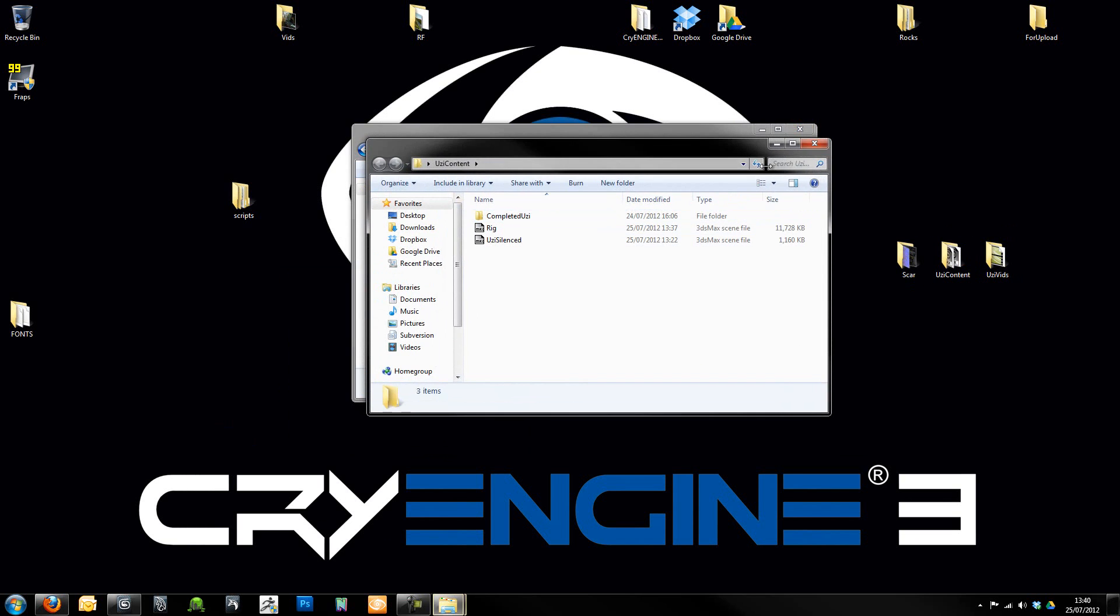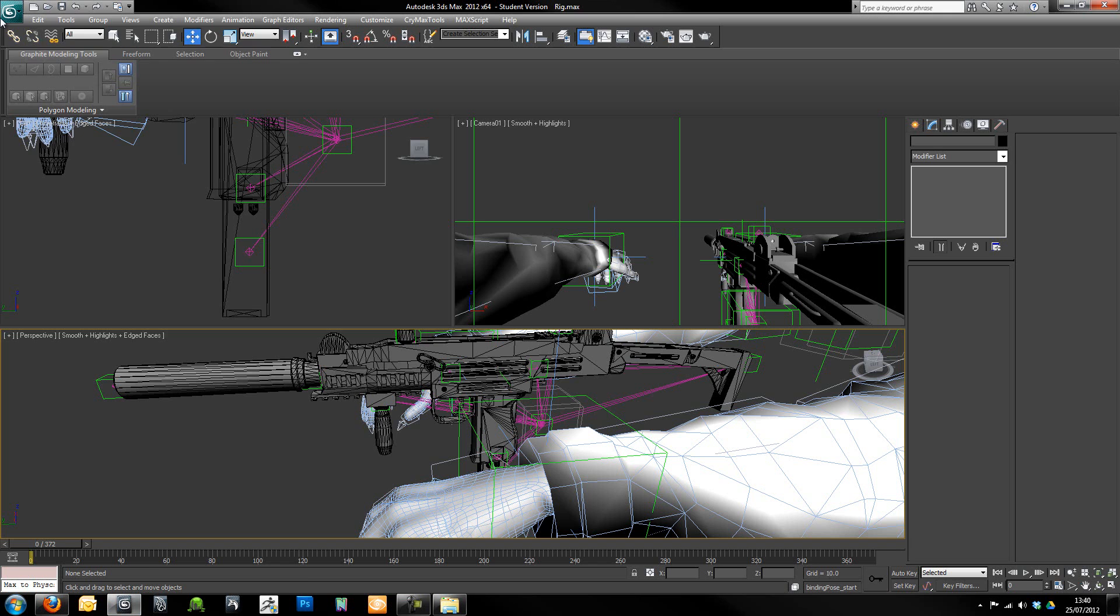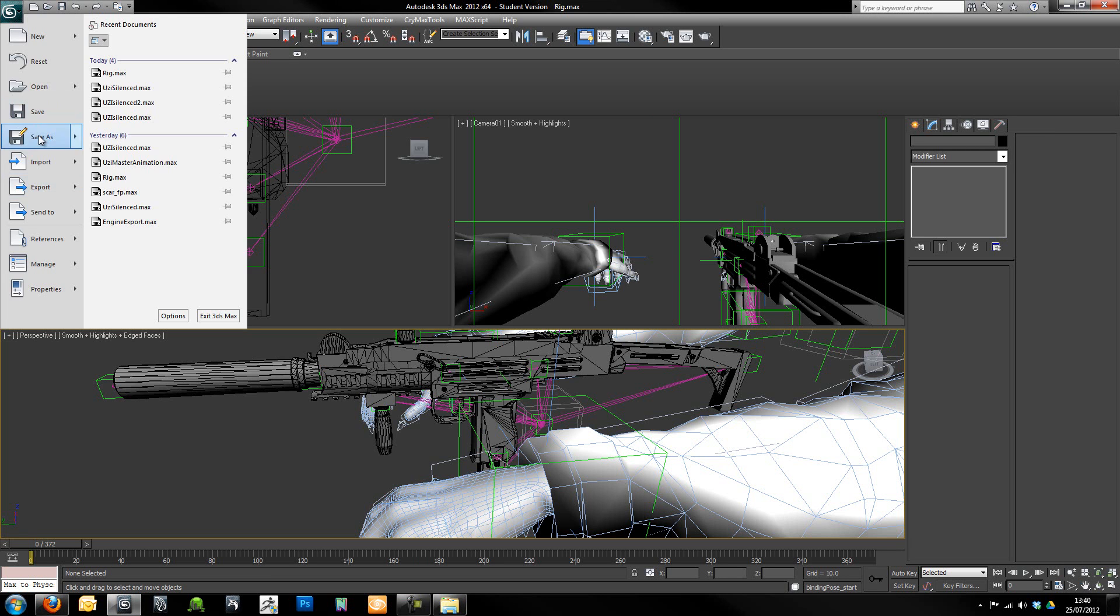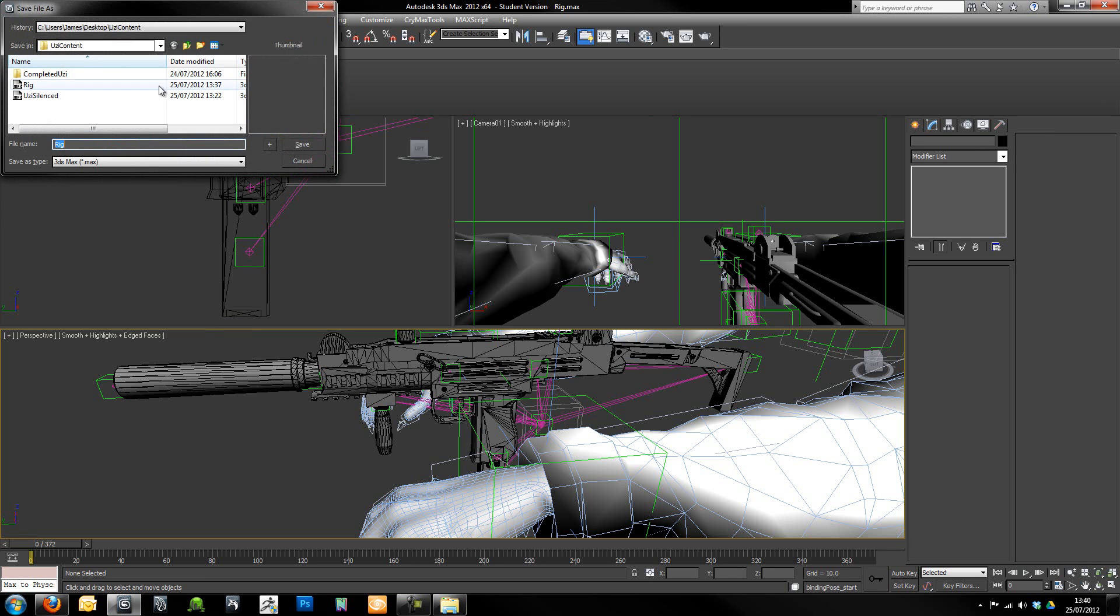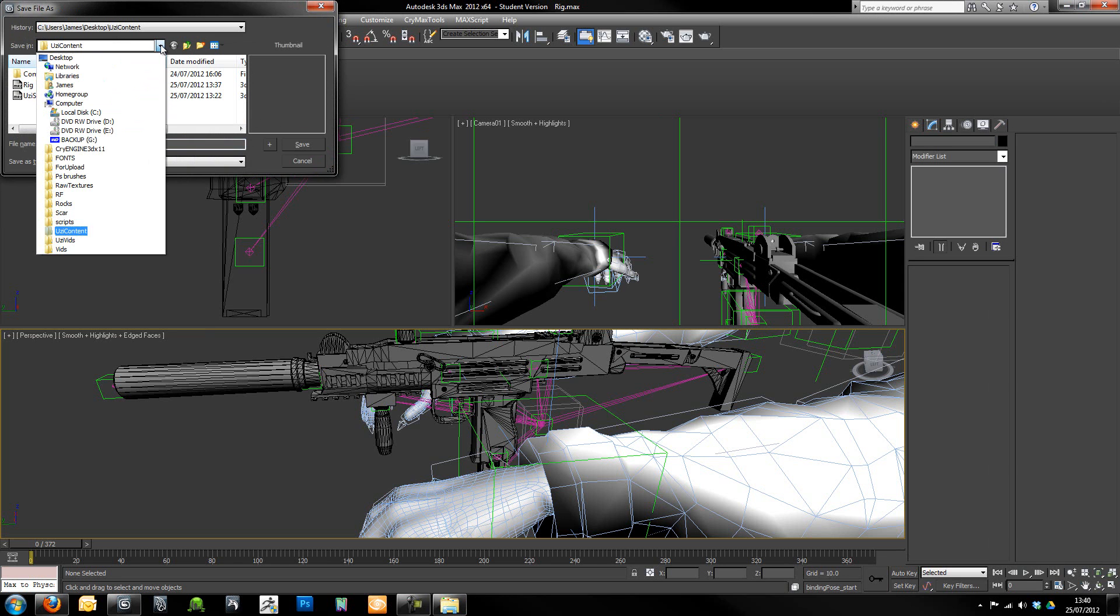And then what I'm going to do is I'm actually going to just quickly go into here, File, Save As. I'm just going to find that directory. Just give me a sec. The computer's just having a good think about that for some reason.